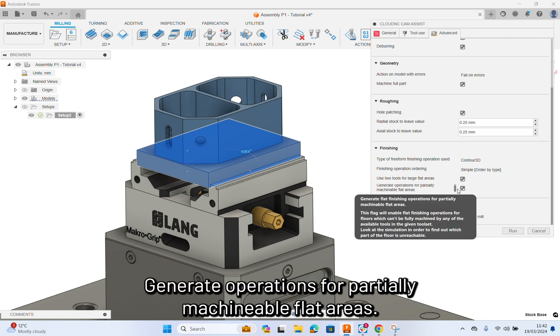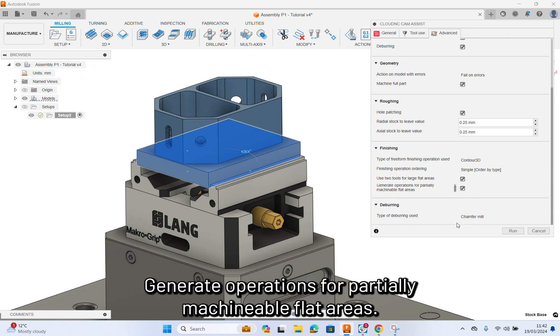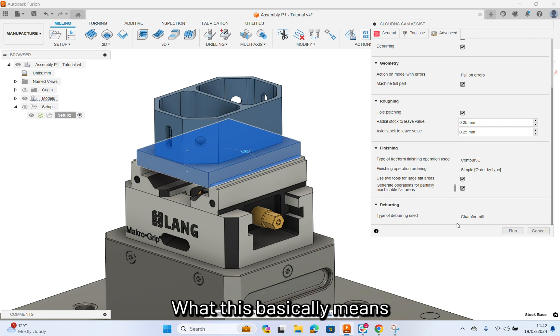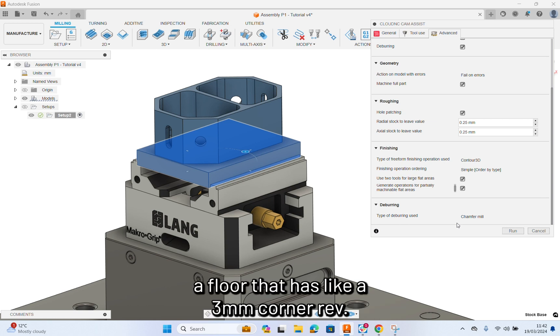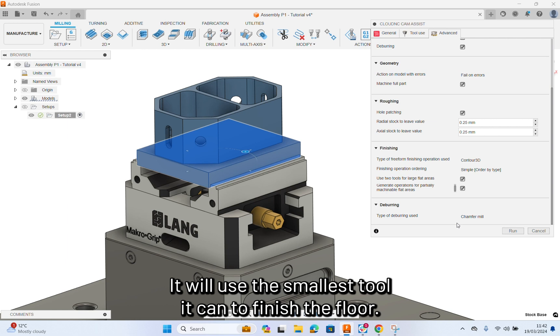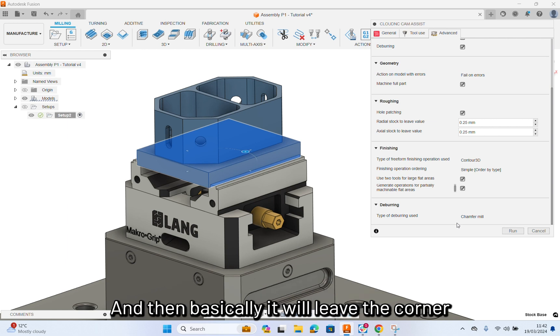Generate operations for partially machinable flat areas. What this basically means, if you've only got a 10mm tool, but you've got a floor that has like a 3mm corner radius, it will use the smallest tool that it can to finish the floor.